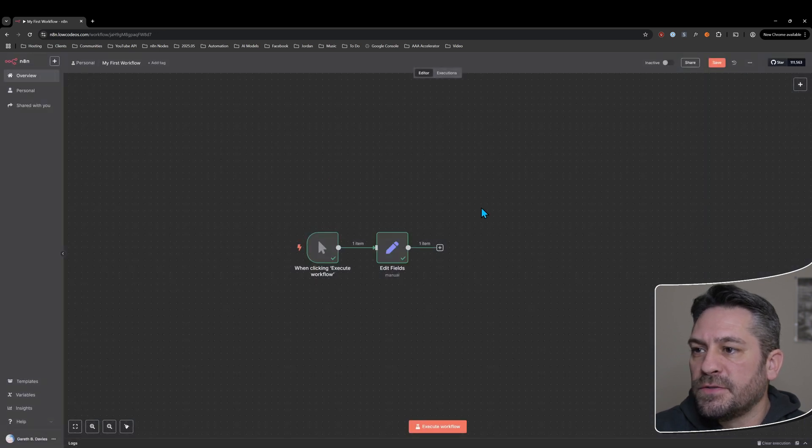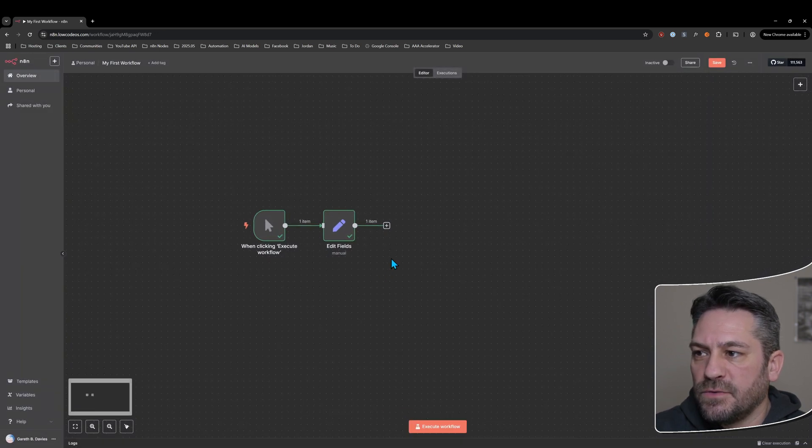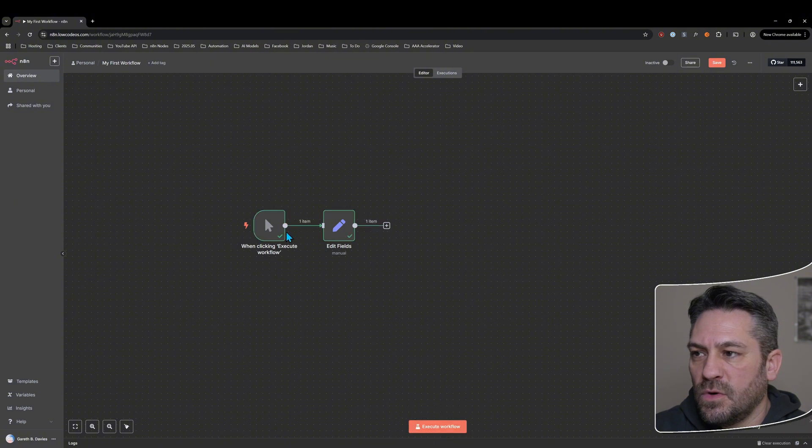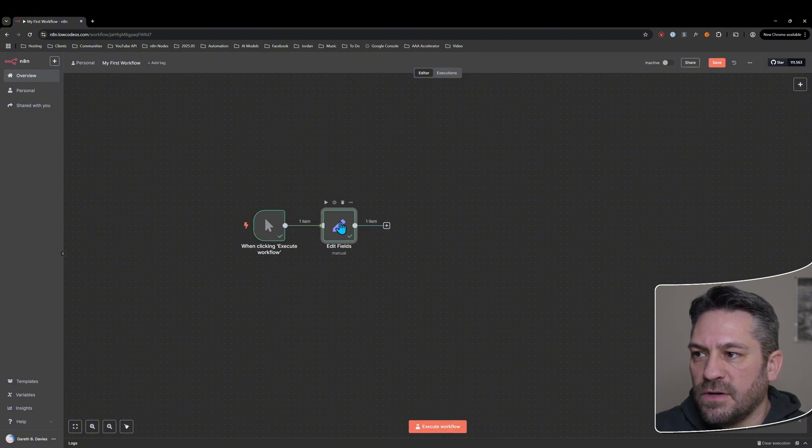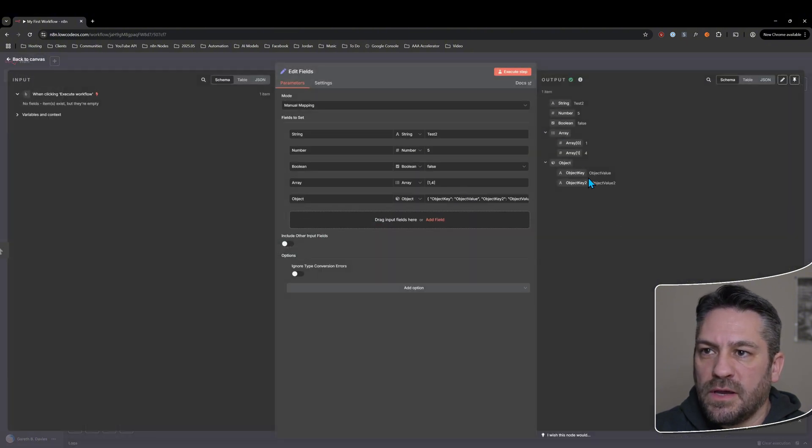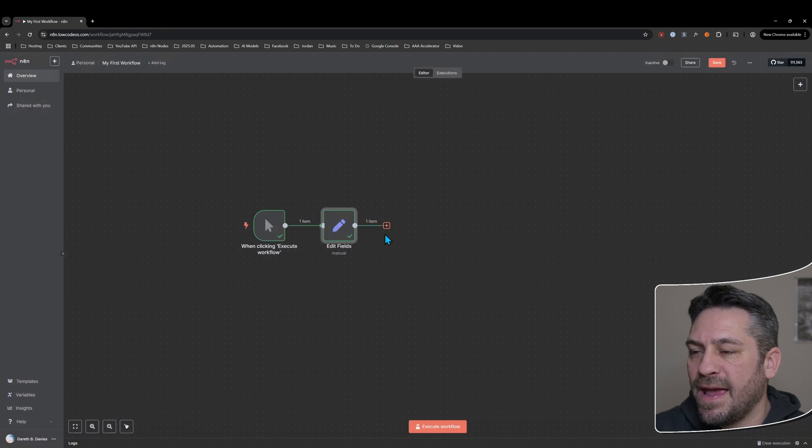So let's just close that, jump back to the workflow so we can execute it. And if we jump in there, we're getting this data out.